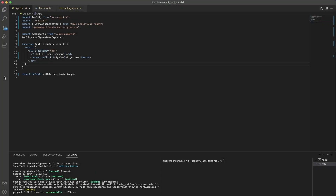In today's video, I'll be showing you how to connect a GraphQL API with your AWS Amplify project. This video will continue from my previous video, where I showed you how to set up an AWS React project and connect authentication with it. If you finished all the steps in my previous video, I'm going to continue right where I left off.